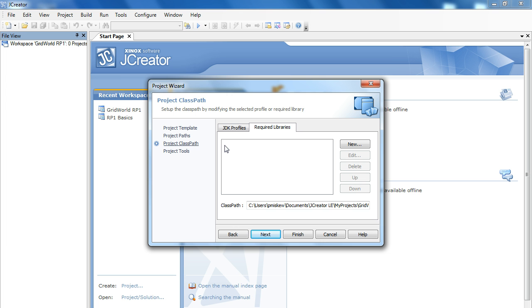A required library specifically is a JAR file. A JAR file is an executable file that consists of a number of class files. In this case, these class files will deal with the GridWorld case study.